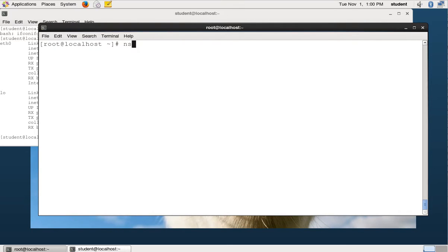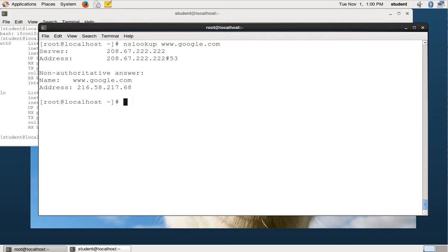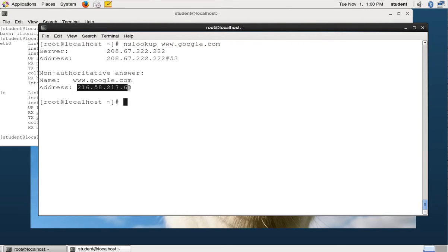One of them is nslookup. The simplest way to use it is to put in nslookup and whatever domain name you want to get an answer for. The default type of lookup is an A record. So here we see that we got back a record for Google, which is 216.58.217.68.